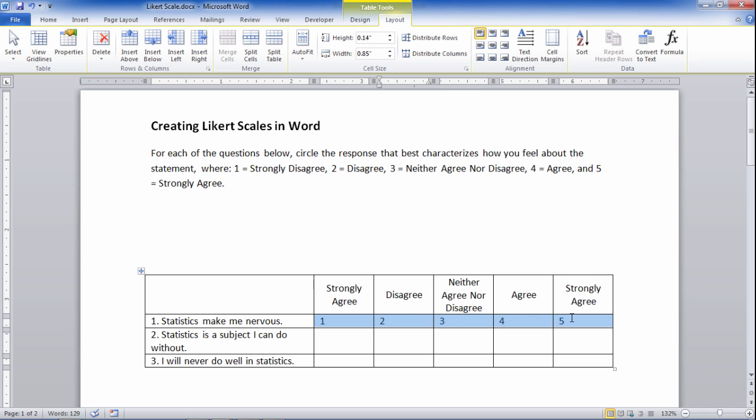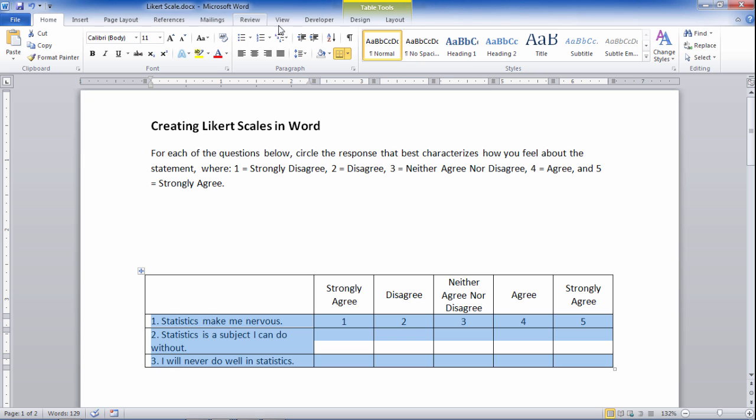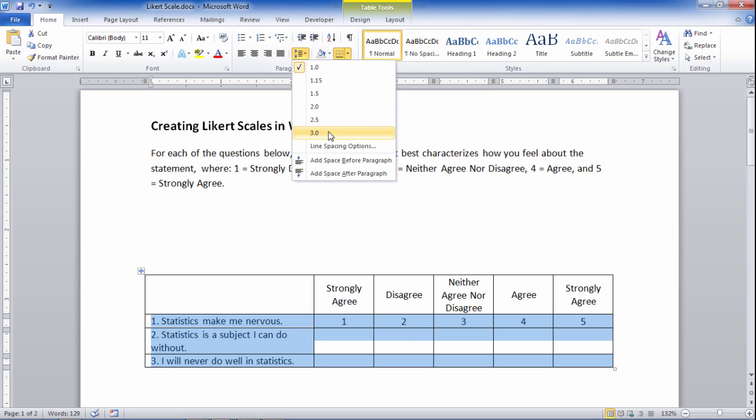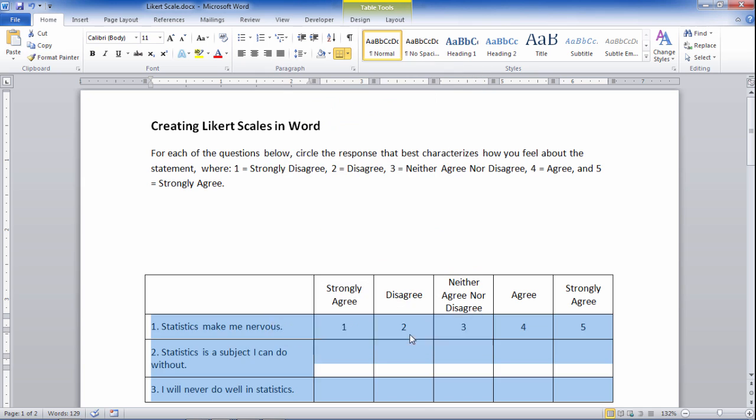Here we want to get these centered, and then this table is a bit tight, so let's grab these here and then go Home and then click on the line spacing options. We want single spacing but let's go ahead and move this up to six points before and after. Click OK. That looks much better.